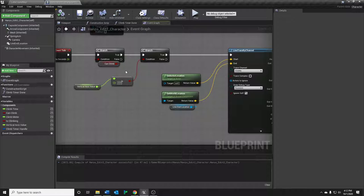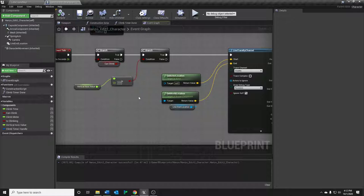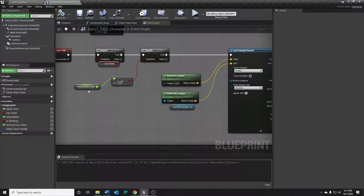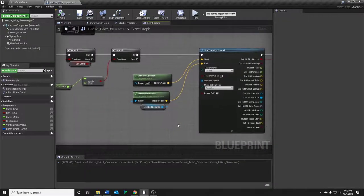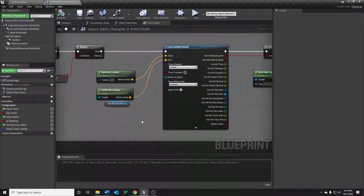You'll notice in game that Hanzo will not wall climb unless you are holding the forward button. So in this case, that translates into a vertical axis value that's greater than zero. That must be positive. So if that is true, then we can continue on with our wall climb logic.